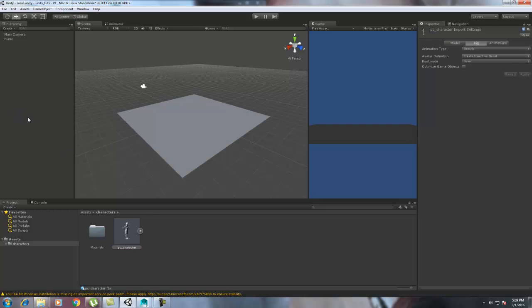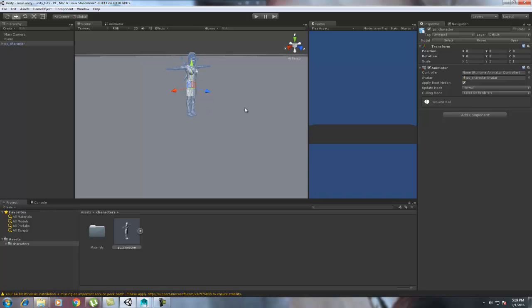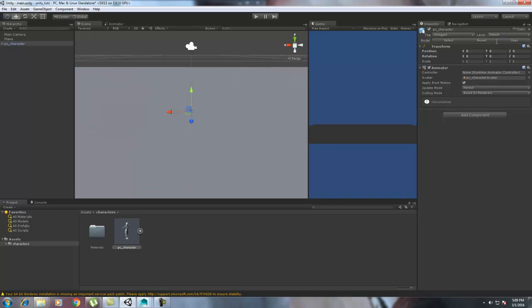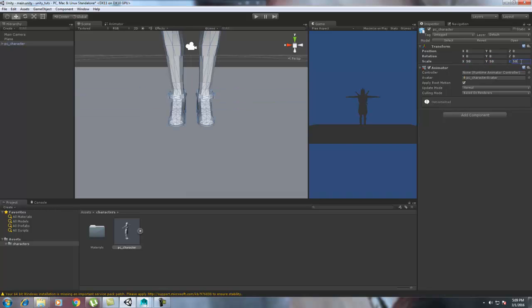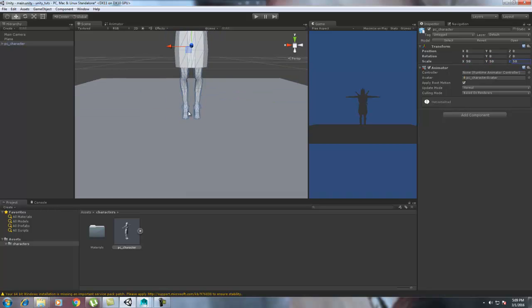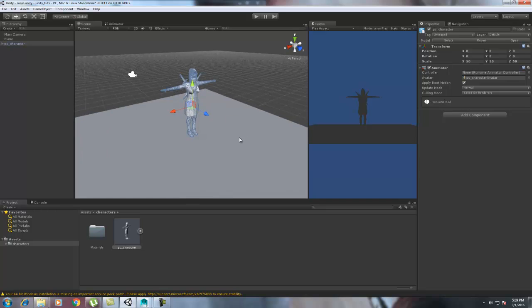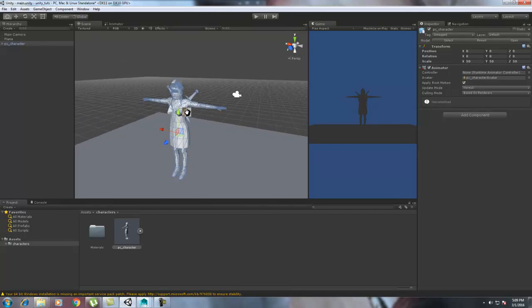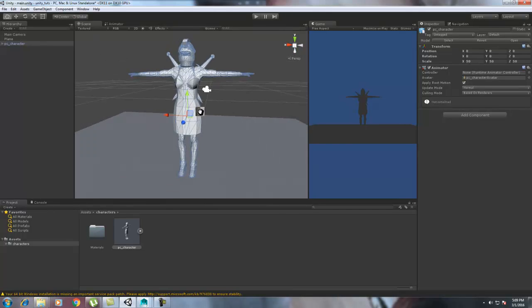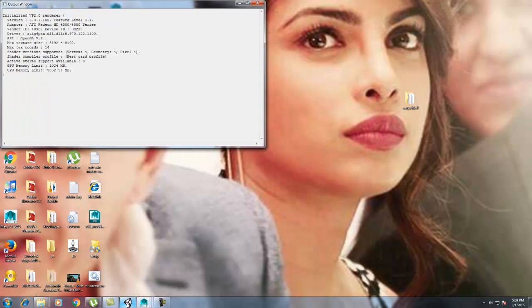Select the character, put it over here, frame it. It's too small, so you can go over and just scale it 50, 50, and 50 just to see the view.